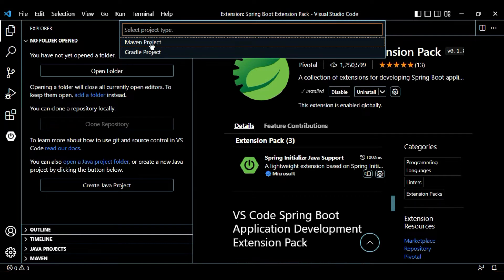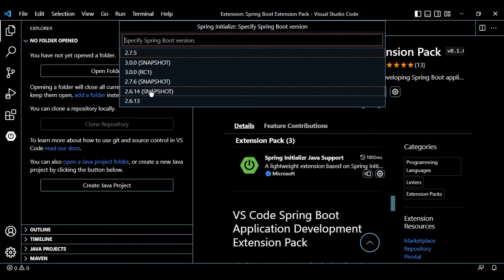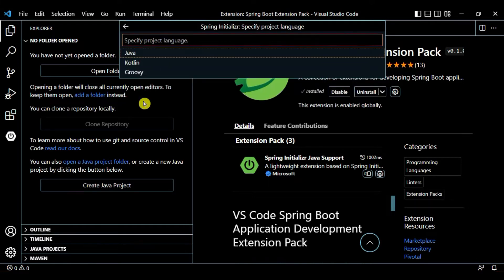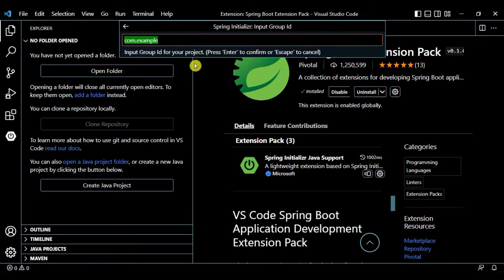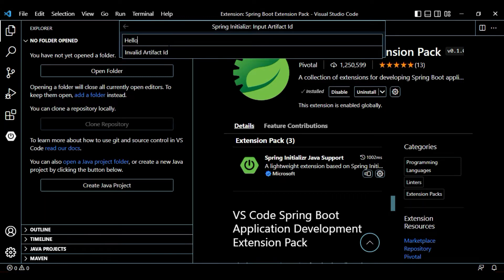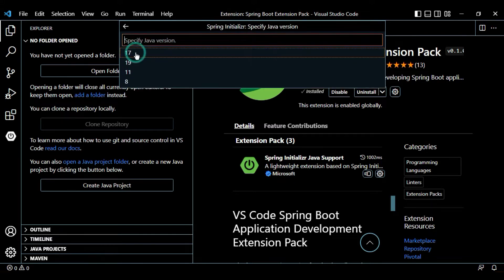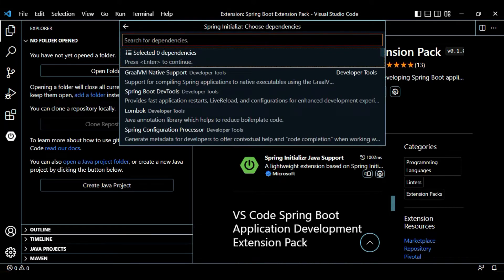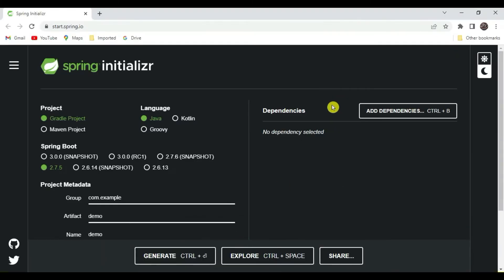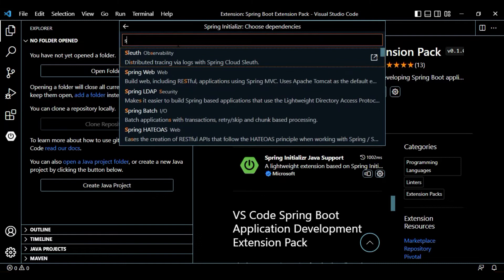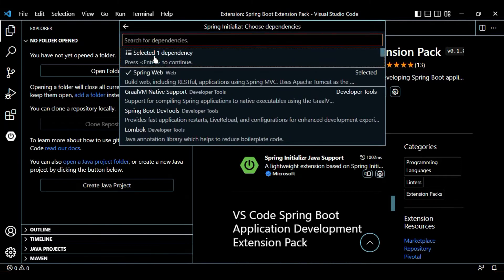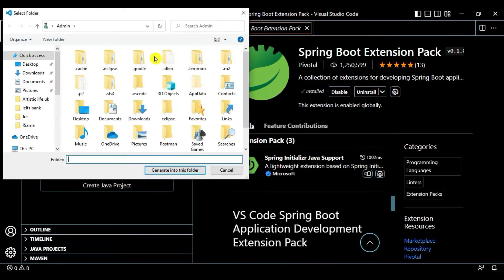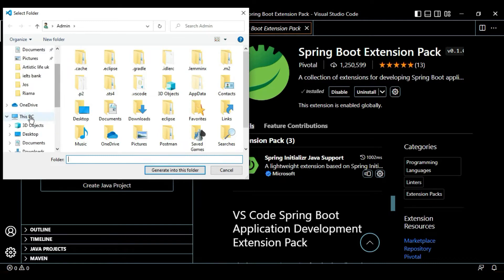Select Maven as the project type, choose Spring Boot version 2.6.13 minimum, set project language to Java, and enter the package name as 'com.simplifyingtech'. Set the project name to 'hello-spring-boot', packaging type as JAR, Java version 17. Then add dependencies — we'll add Spring Web.